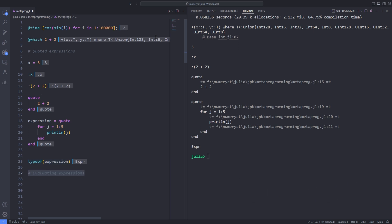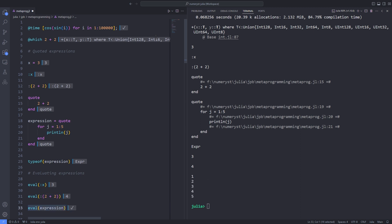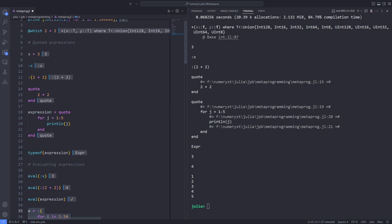Now the question is how do we evaluate the expressions? We can use the eval function for evaluating an unevaluated expression. For instance, we can use Julia's eval function and pass the :x to it. Basically, we can pass any quoted expression to the eval function and it will be evaluated.